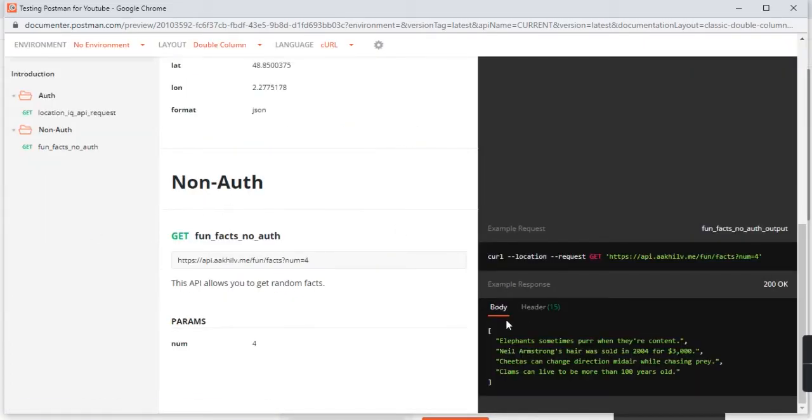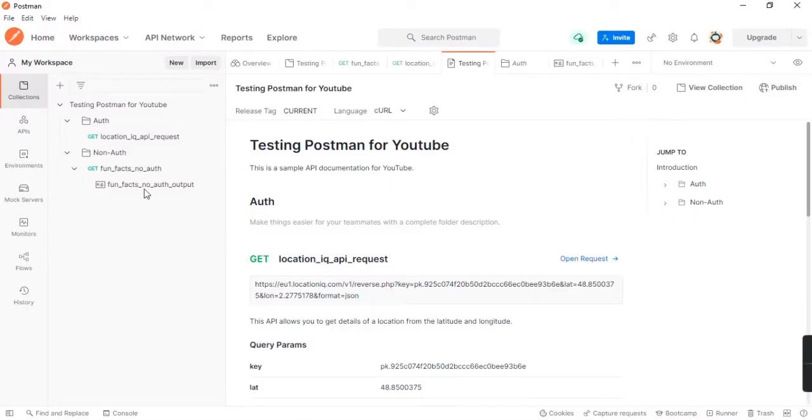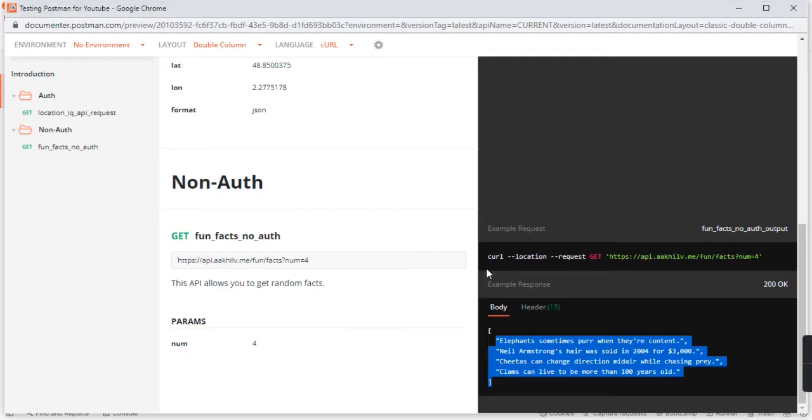You can also see that the example that we had added is now visible. This is the same example.